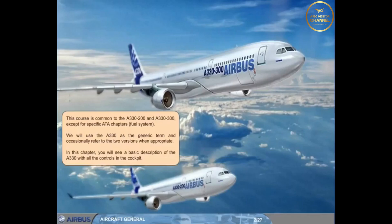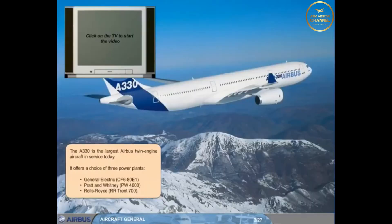In this chapter, you will see a basic description of the A330 with all the controls in the cockpit. The A330 is the largest Airbus twin-engine aircraft in service today. It offers a choice of three power plants: General Electric CF-6, Pratt & Whitney PW-4000, and Rolls-Royce Trent 700.